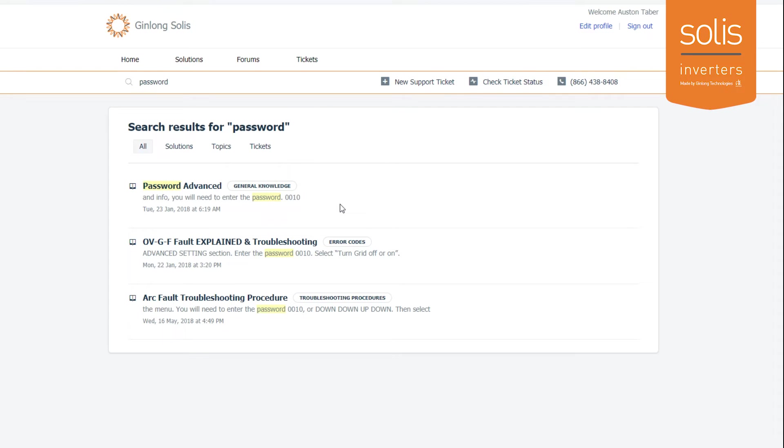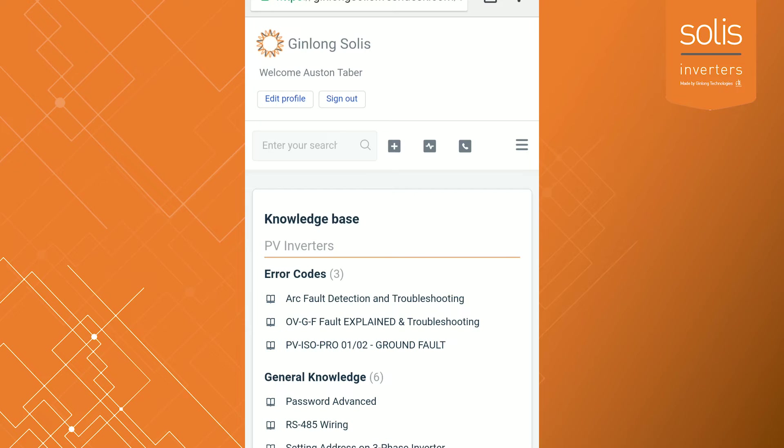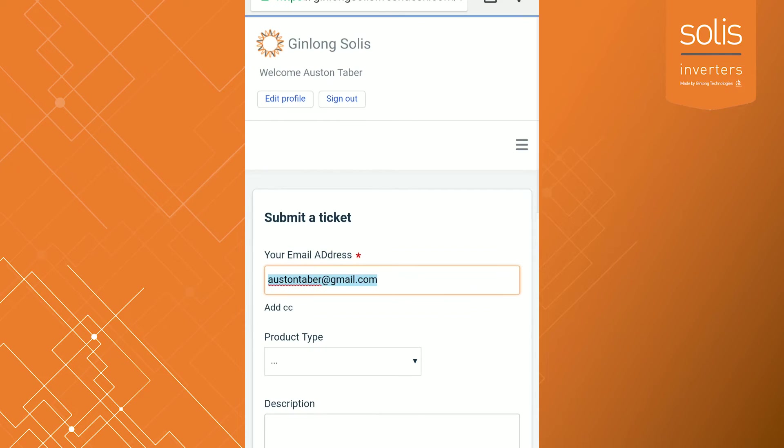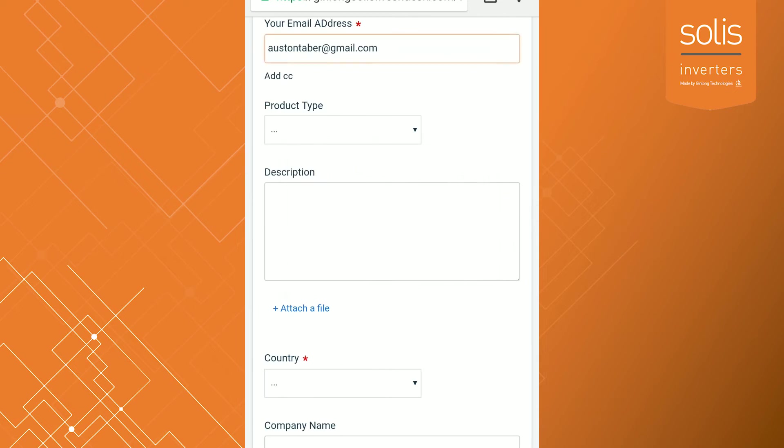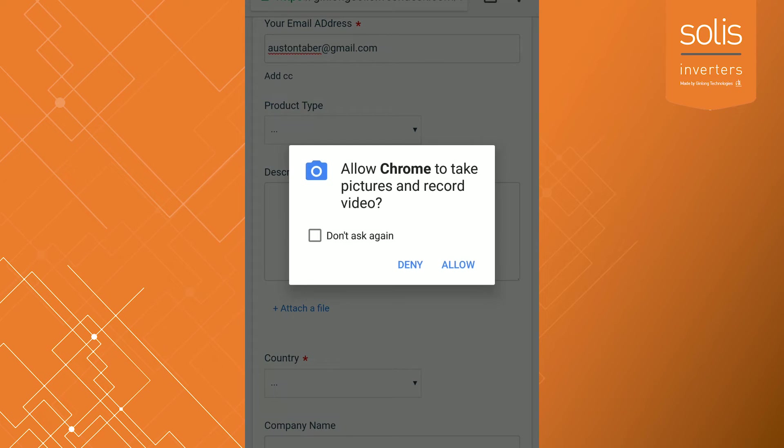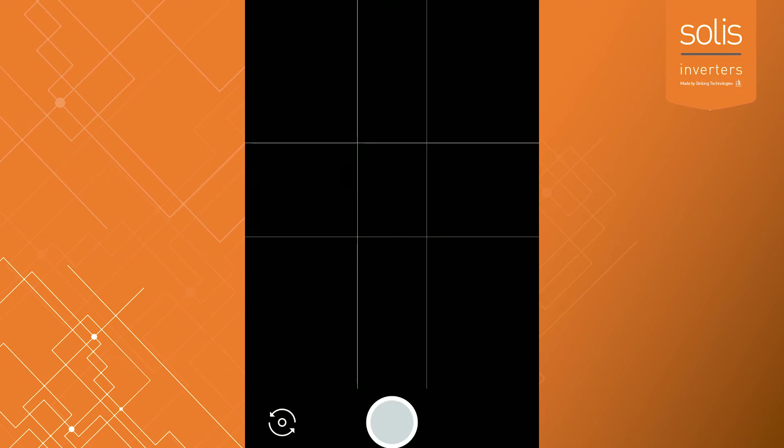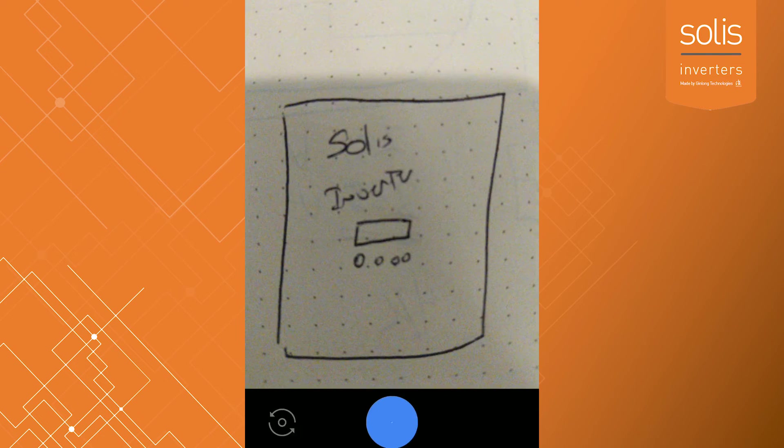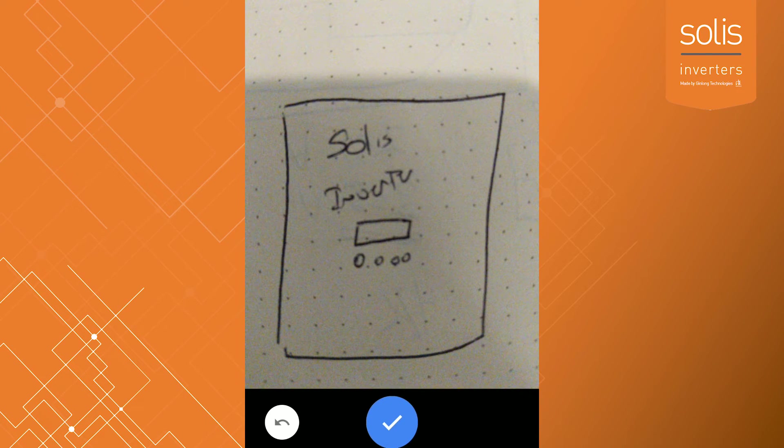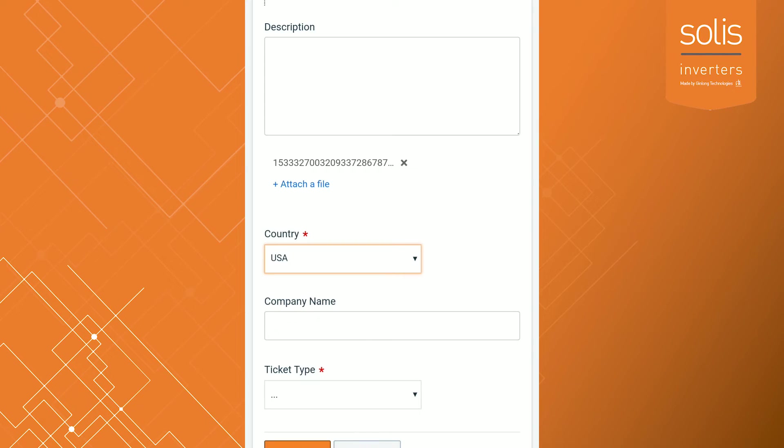You can even log into this portal on your mobile device just using a simple web browser. From here you can submit a ticket just like you normally would. If you attach a file, you can use a camera to capture any information you need for this ticket. That way you don't have to have a laptop out to submit a ticket—you can do all this with just your phone.